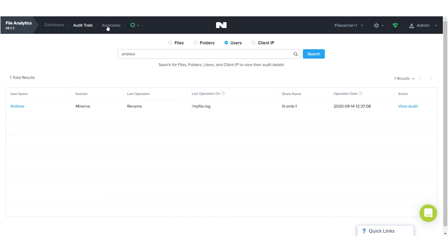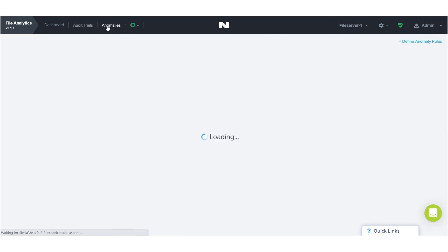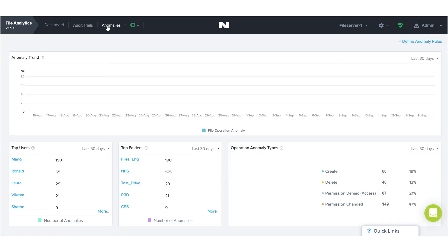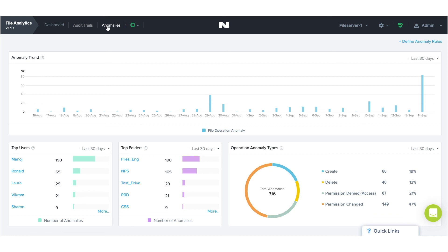File analytics also includes an anomaly detection engine where you can define policies to alert you to unusual or unwanted activity. That could indicate things like accidental deletion, malicious actors, or even ransomware.